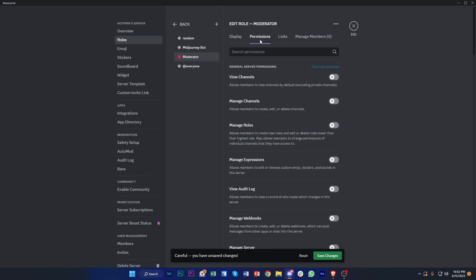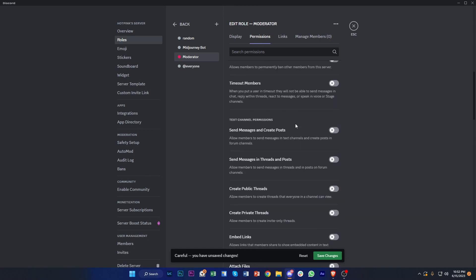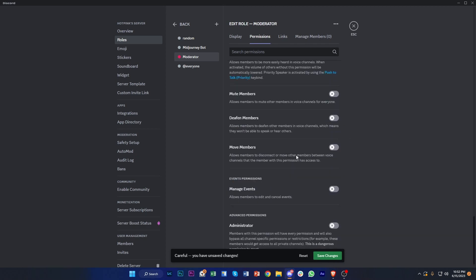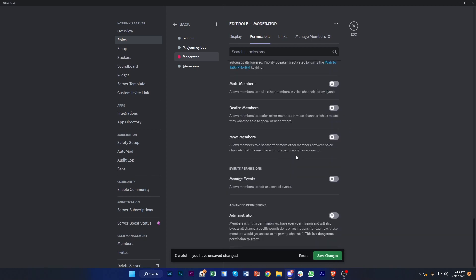You can also go ahead and tap on Permissions to edit the permissions of this specific moderator role. You can enable all of the permissions so that this role will be allowed to do everything you enable. You can enable most or all of them depending on your own level of security and preference.